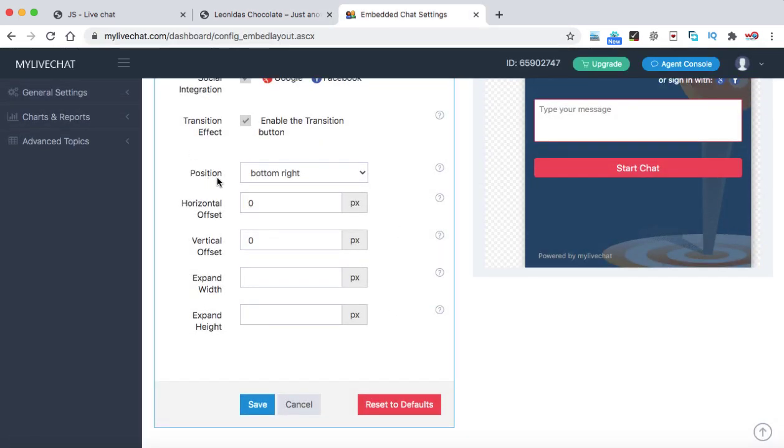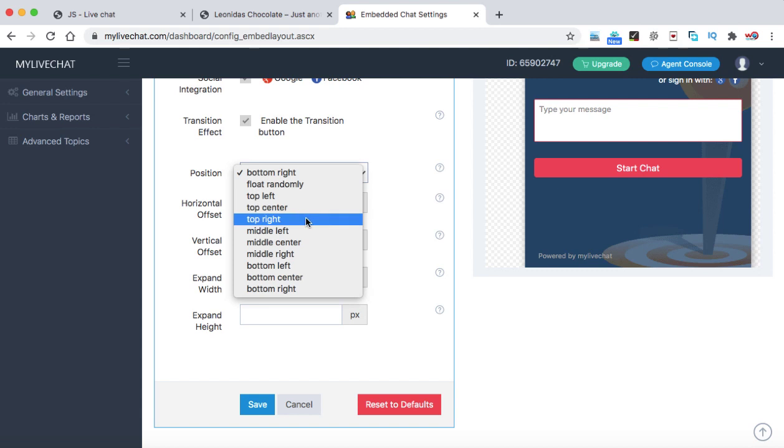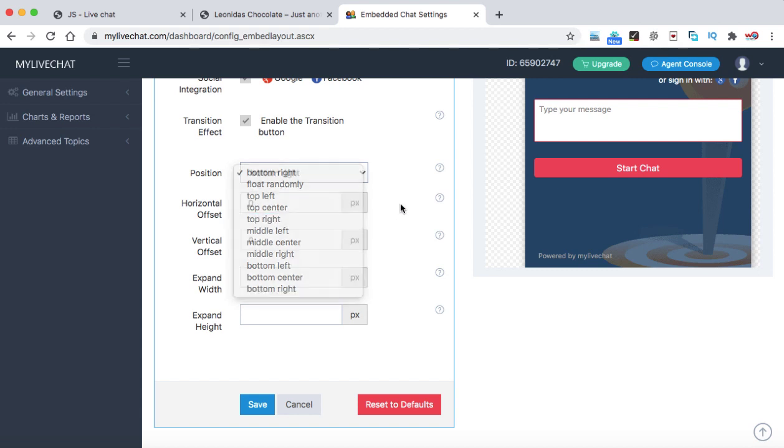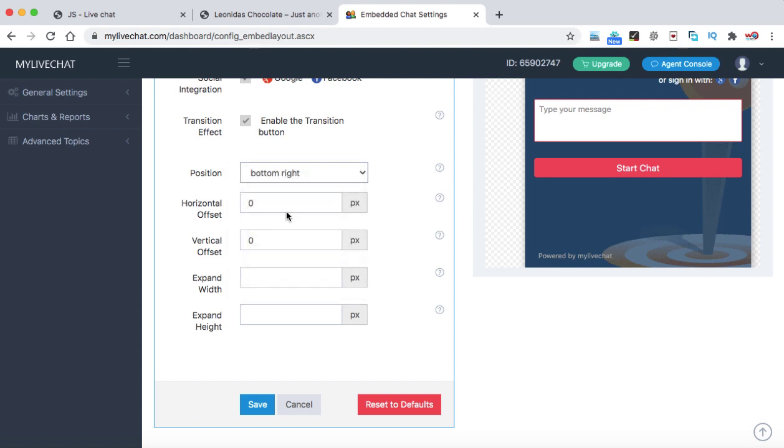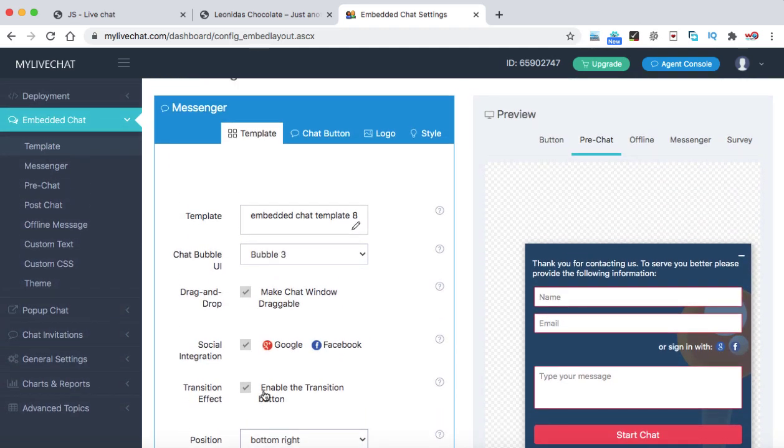So here you can define the position of this chat box. Right now it is bottom right. You can change the position from here like top left, top center, top right. So I think bottom right is the standard location. And leave all these four boxes as it is. Now I think these options are enough for you.